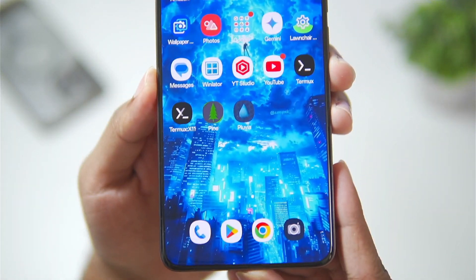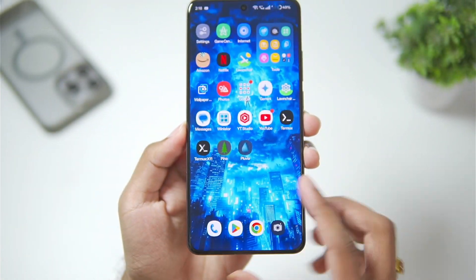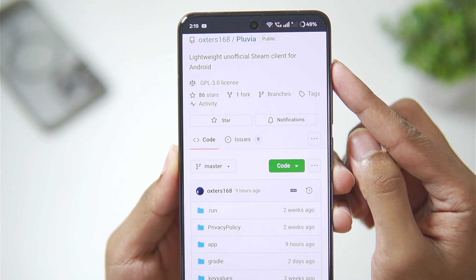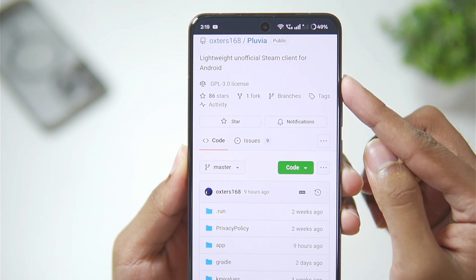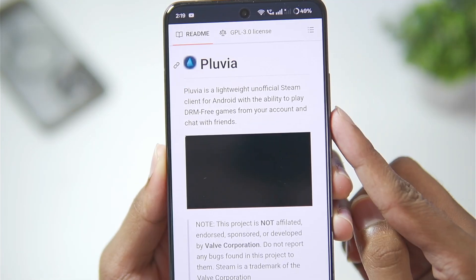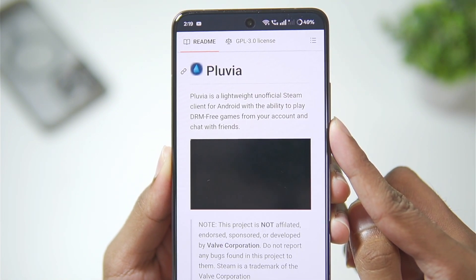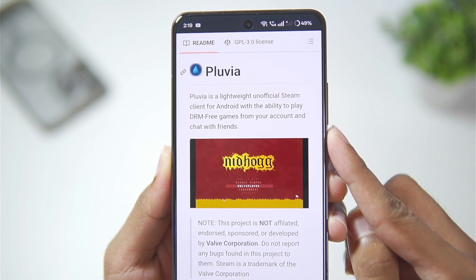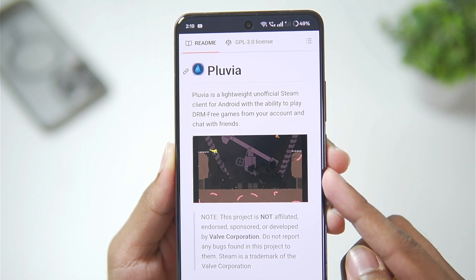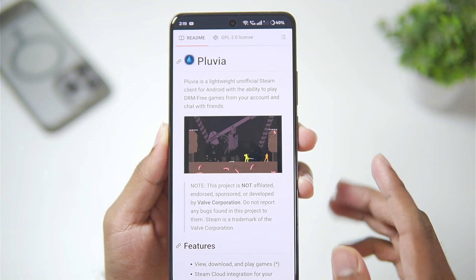I have already imported the Fluvia Steam client on my Android device. Fluvia is completely open source and it provides you the ability to play DRM-free games from your Steam account, chat with your friends, and you'll be able to see some gameplay videos which the developer has attached.